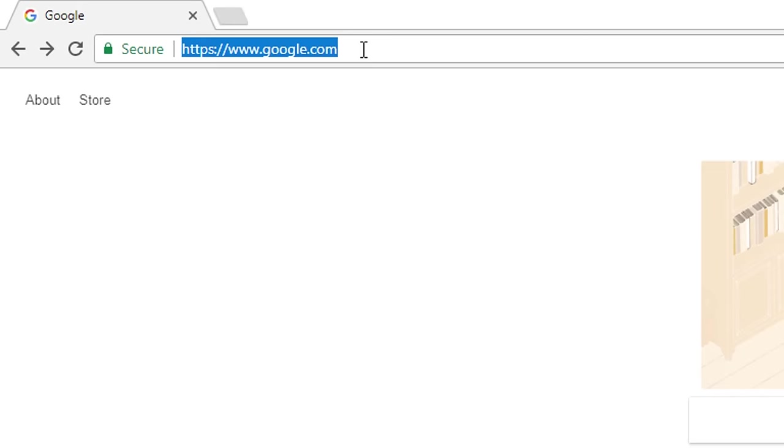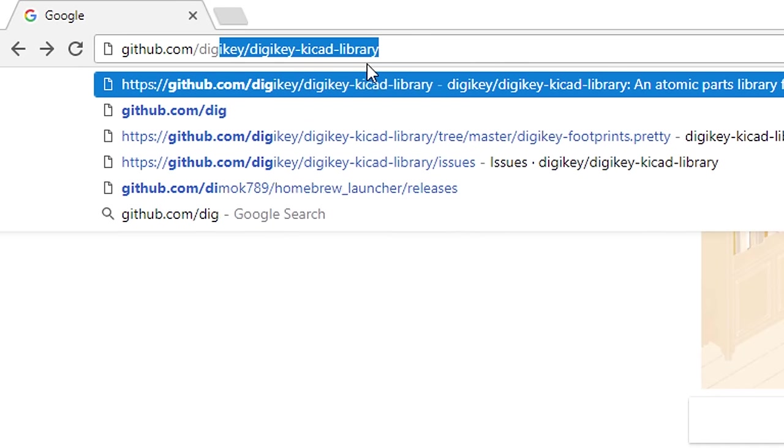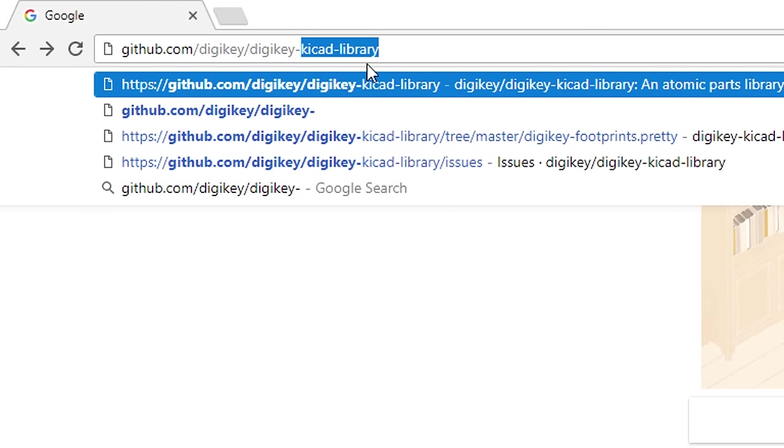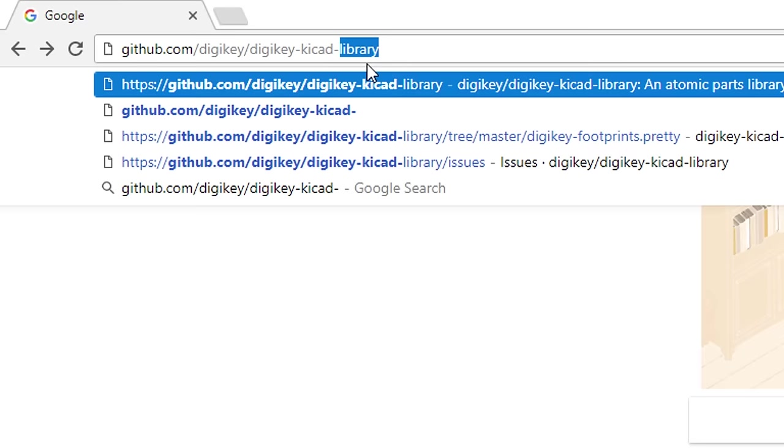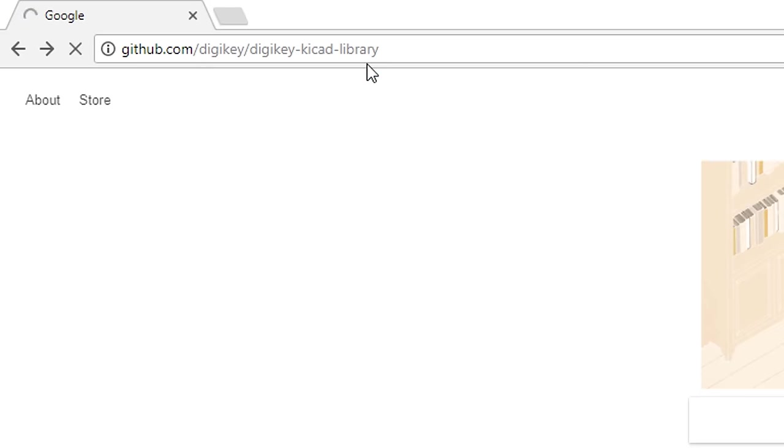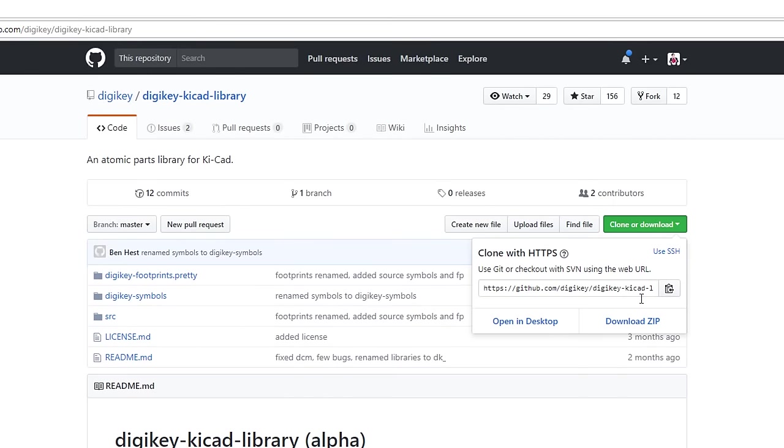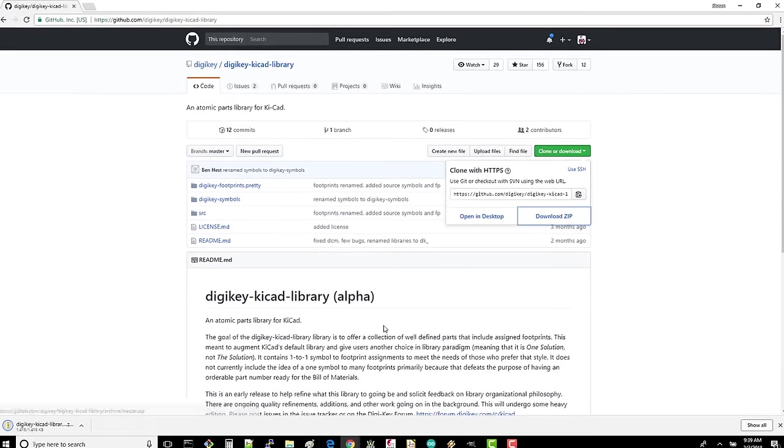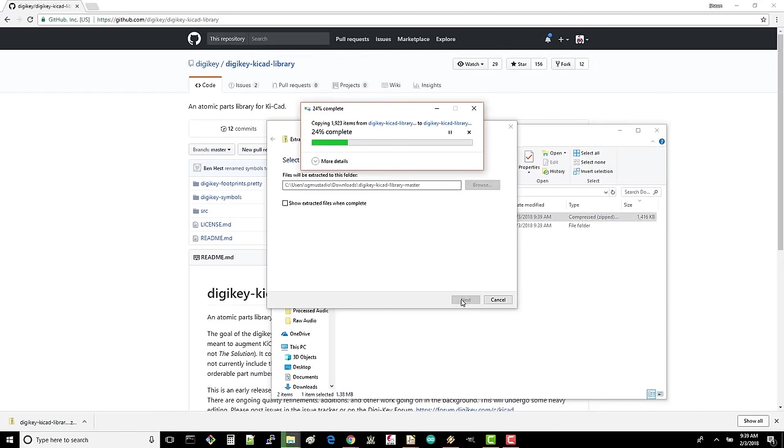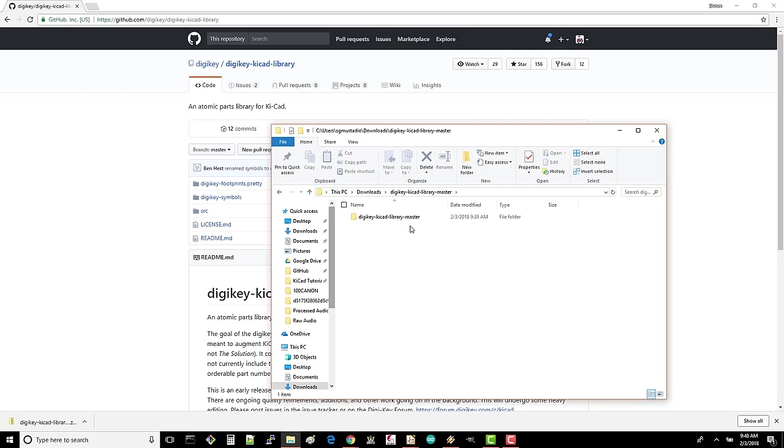Head to github.com slash DigiKey slash DigiKey dash KiCad dash library. Click clone or download and click download zip. Find where you downloaded that file and unzip it. Go into that folder and copy the DigiKey KiCad library master directory.